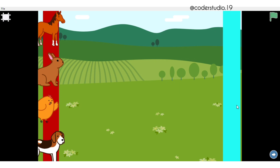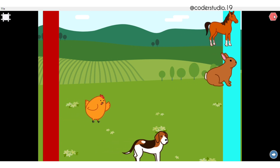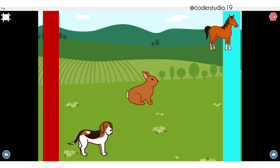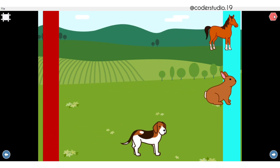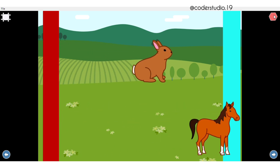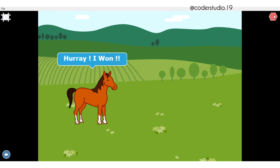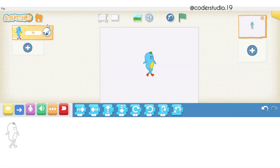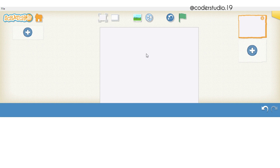Hi everyone, welcome back to my channel. I hope that you all are doing fine. In this video we are going to learn this racing game — the animal racing. In this project we are going to learn the concept of speed, like how we can set the speed and change the speed according to the project's requirement. I hope that this video will be helpful to you. If you like this video, please give a big fat thumbs up, do like, share and subscribe to my channel for more such videos. Without any further delay, let's jump into the video.